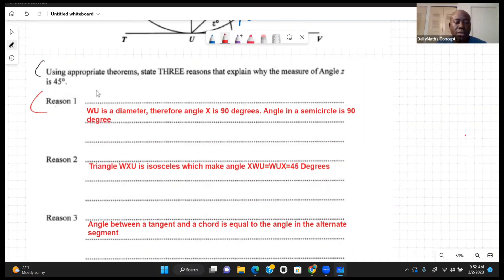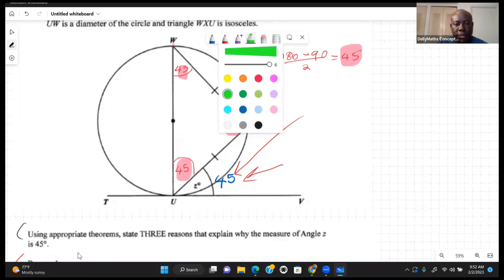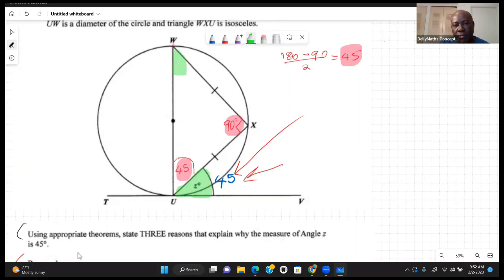Reason three: the angle between a tangent and a chord is equal to the angle in the alternate segment. Looking at the chord and tangent here, angle Z — between the tangent and chord — equals the angle in the alternate segment, which we already determined is 45 degrees. So that's a direct relationship.